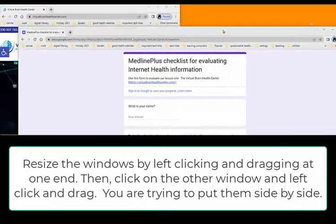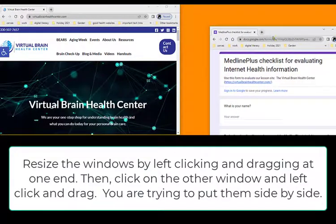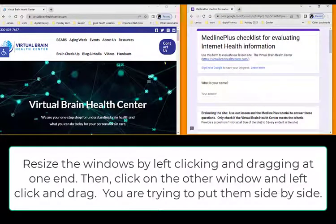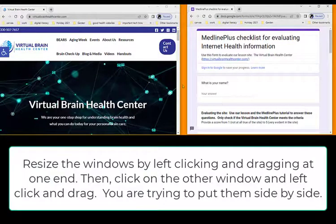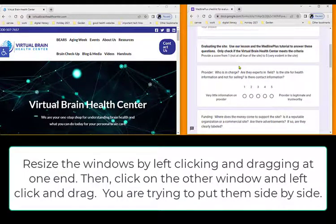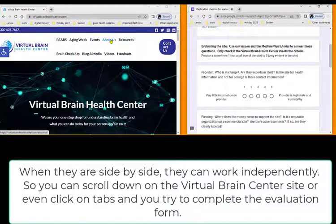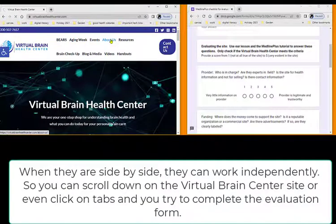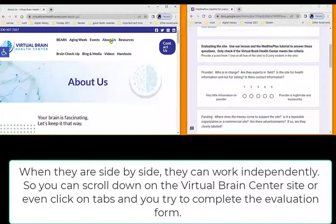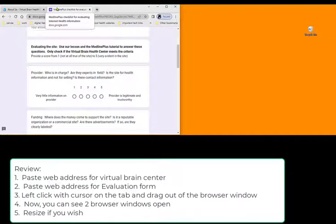You can resize by left clicking and dragging, then resize the other window by left clicking and dragging. Now you've got your two sites side by side, and as you go through your checklist you can look at the site here and find out a little bit more about the website. So there you go — try to arrange them side by side.